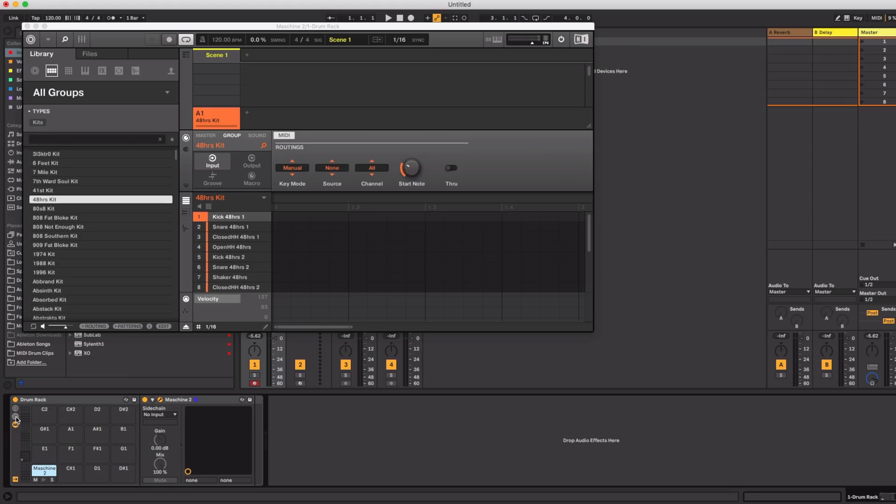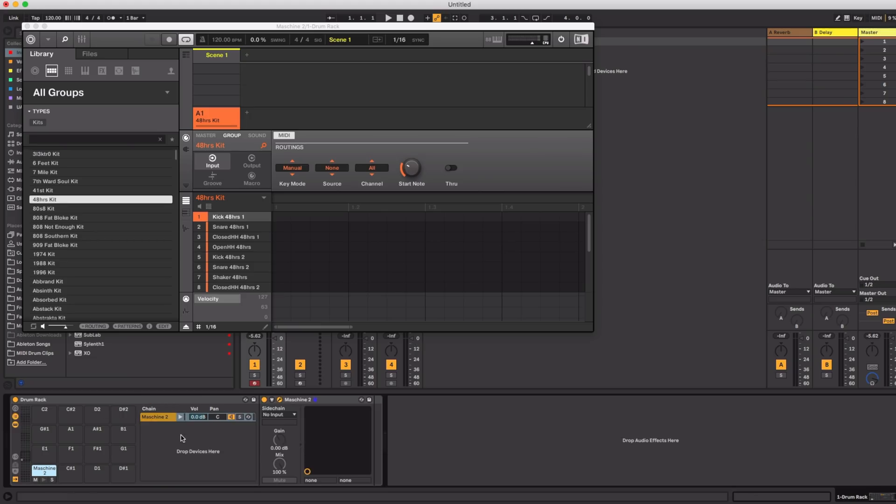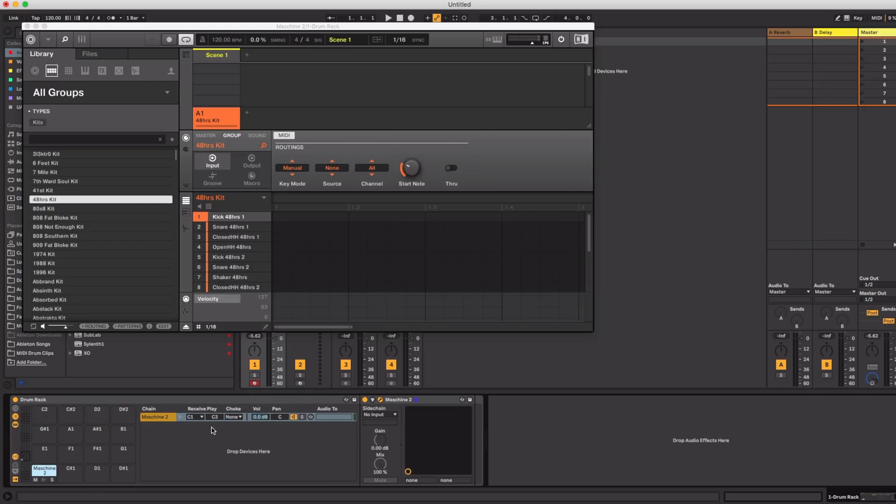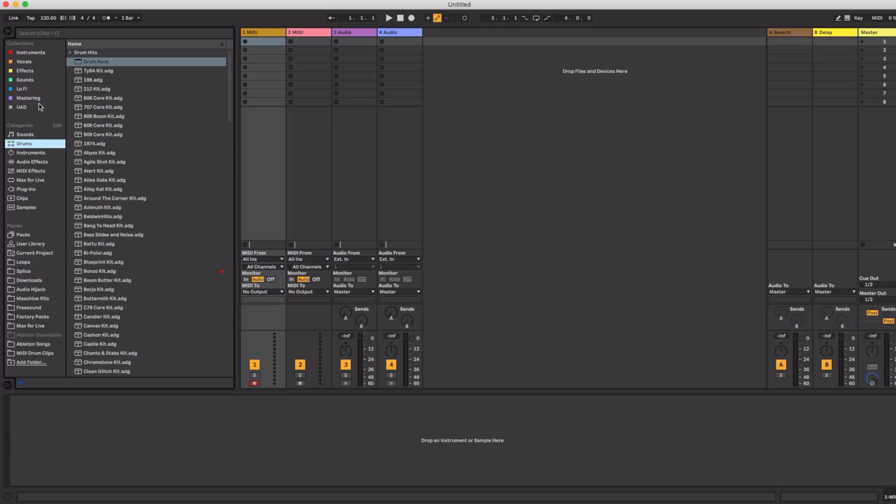So you have the machine software but you would rather use your Ableton drum rack instead. This method makes it easier to program beats and compose a whole song around it, particularly if you're more familiar with Ableton.